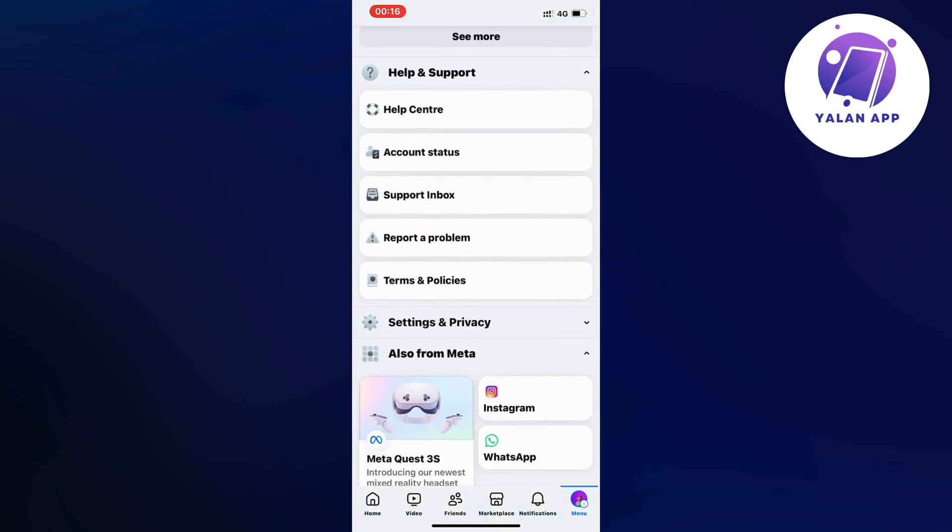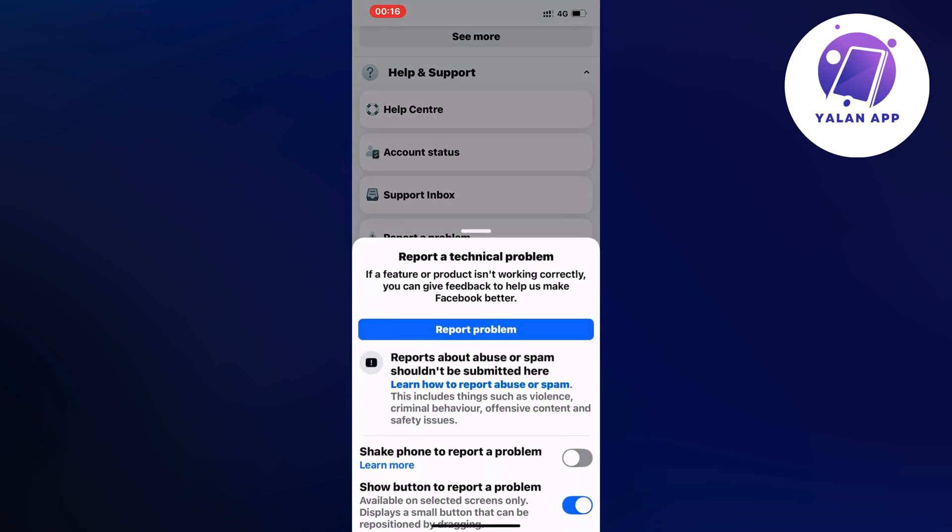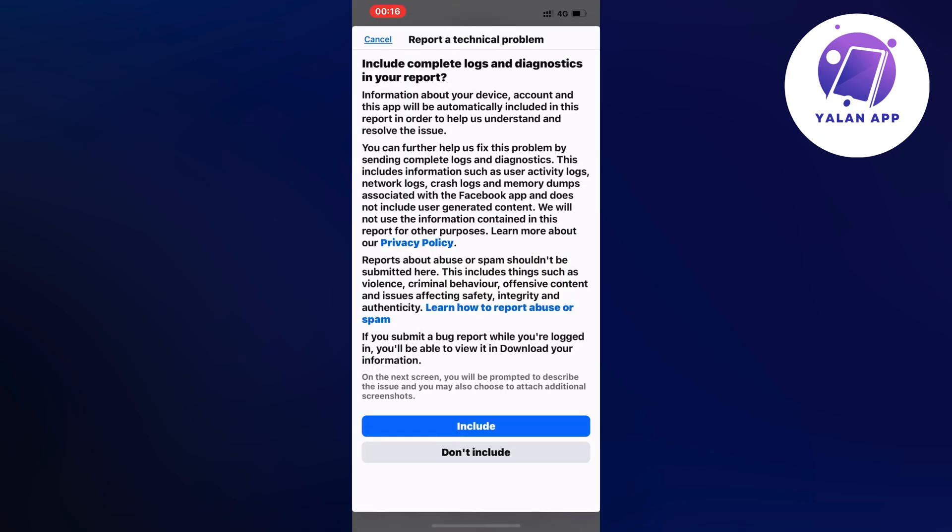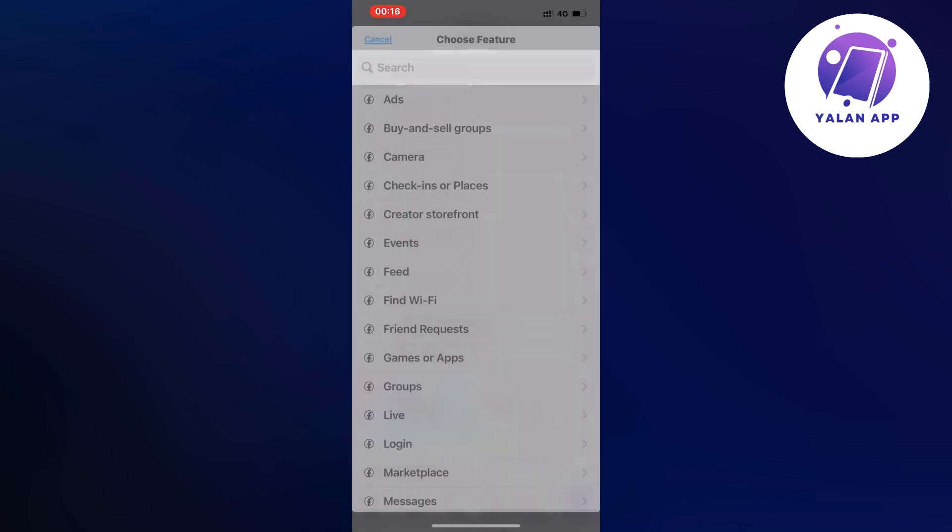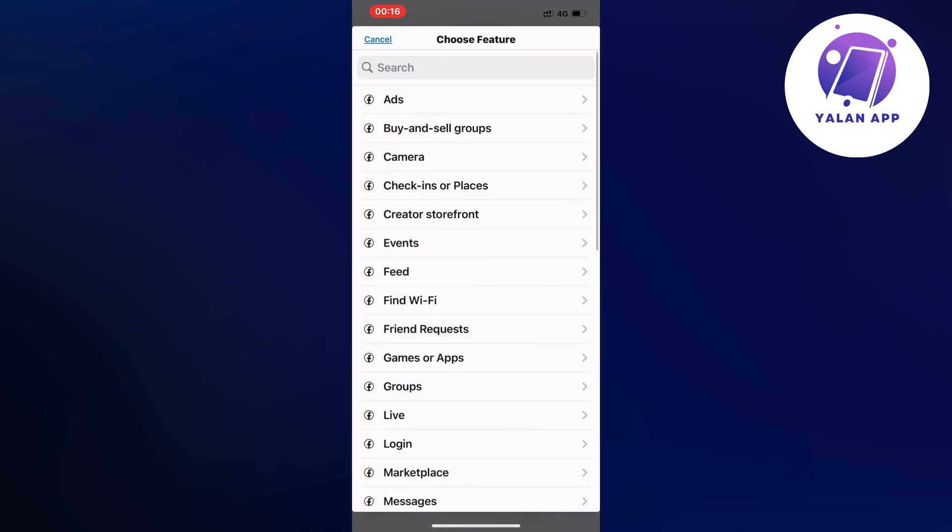So this is what I did, I clicked on help and support in here, then I clicked on report a problem. I once again clicked on report a problem, clicked on include and then in here I just searched for page.